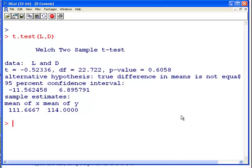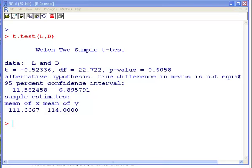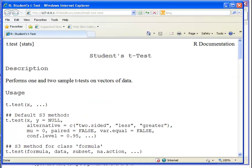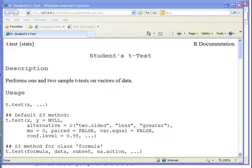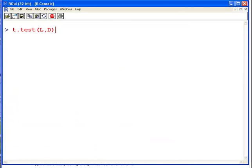There are actually two types of t-test here: the independent and the Welch. We're assuming equal variance in this problem, but the default setting for var.equal in R is FALSE, which gives the Welch test. That wasn't the right test here, so we need to change the procedure by adding var.equal=TRUE to the command.